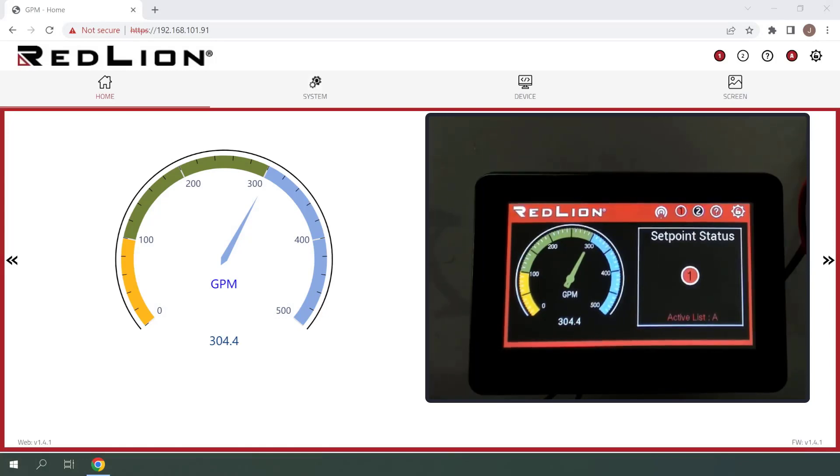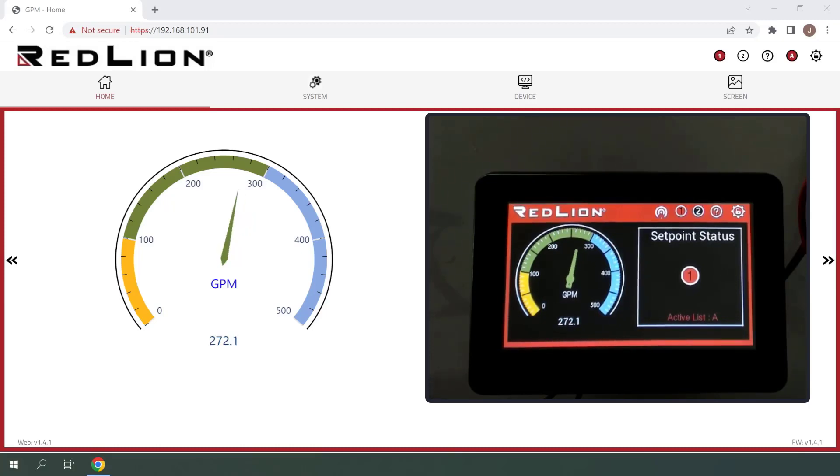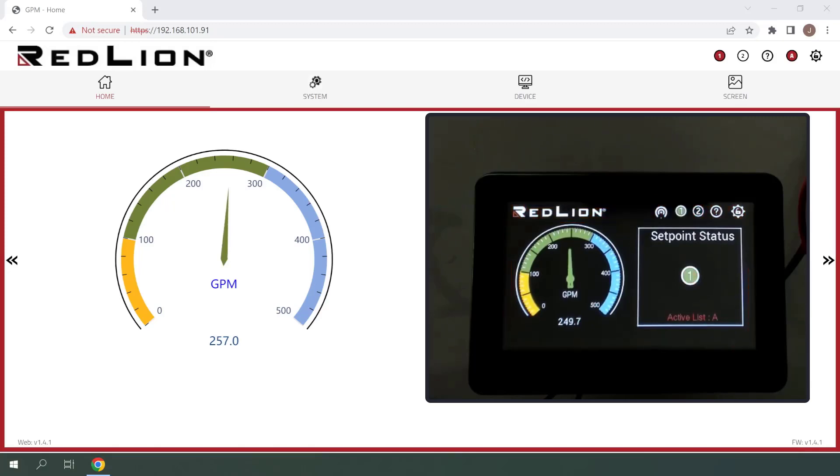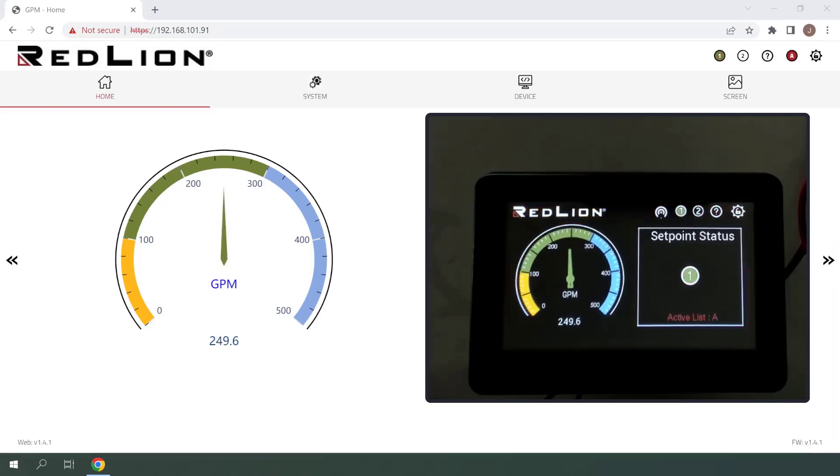I will now start to decrease the flow. You can see that the alarm is staying active as expected even though we're below 300 GPM. This is due to our hysteresis value of 50. And now that we are lower than 250 GPM, which is our setpoint minus hysteresis, we can see that the alarm automatically reset as expected.